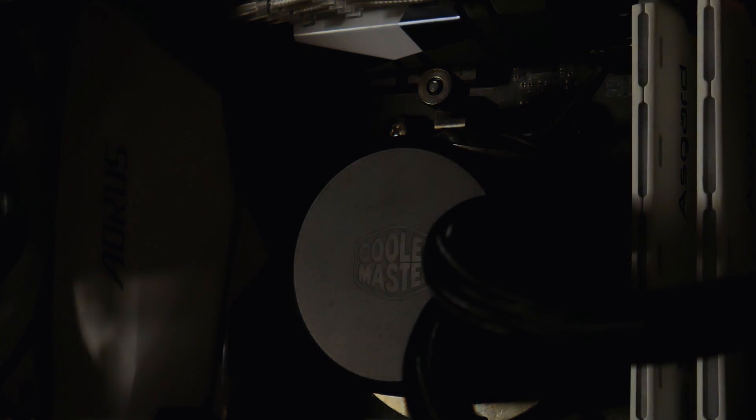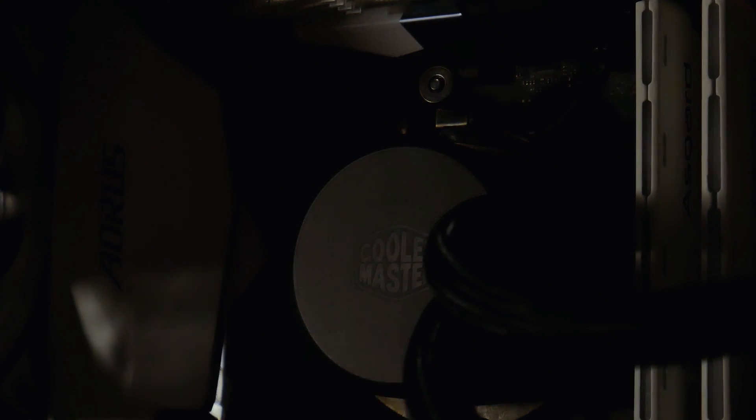So today we're looking at Cooler Master's Master Liquid 120. Let's start with what's included in the box.